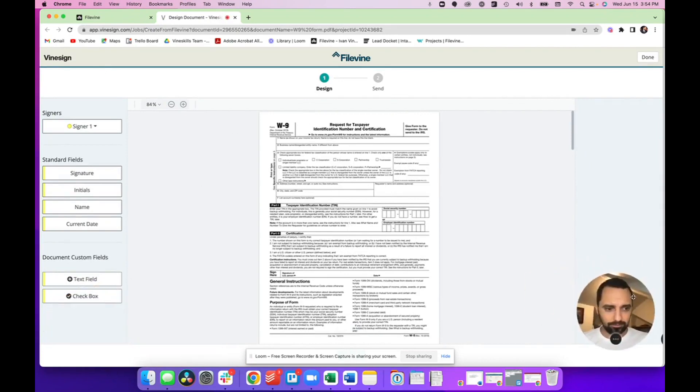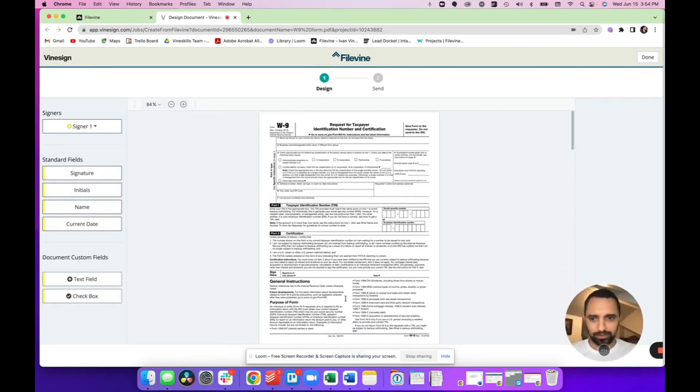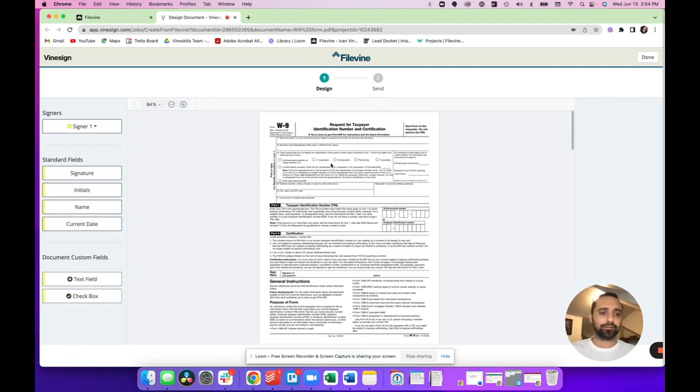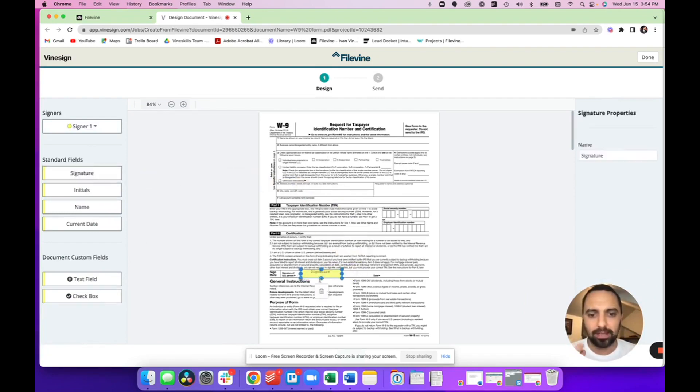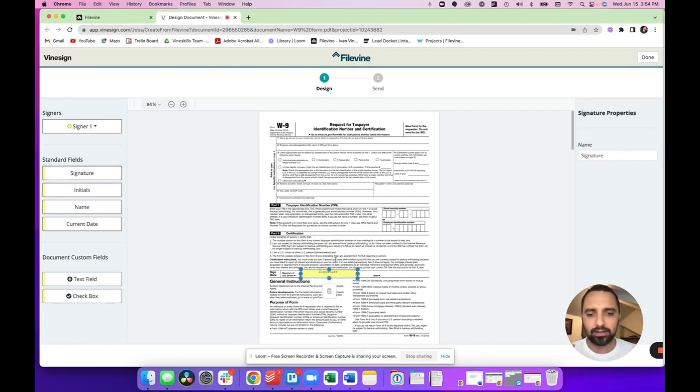Once you do that, it asks you to configure the document. And the way you do that is you want to set your signature box and your name and date, whatever you need your client to sign. For example, I'm going to put a signature box.